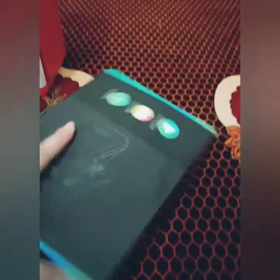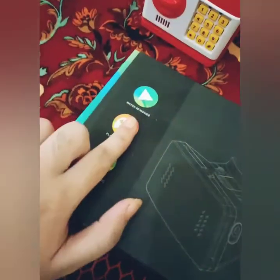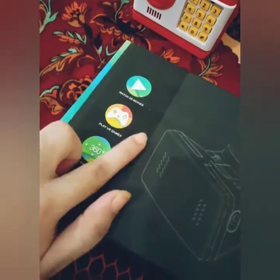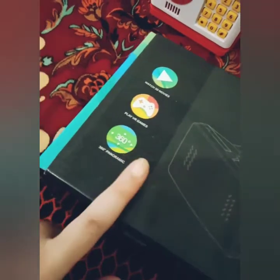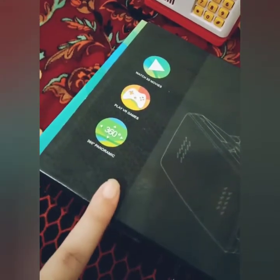I will show my HD VR. This is very fun. Look at this — watch 3D movies, play VR games, and 360-degree panoramics.